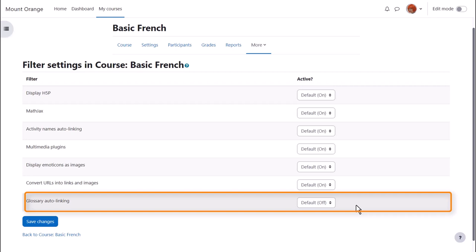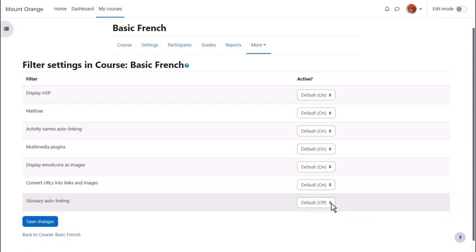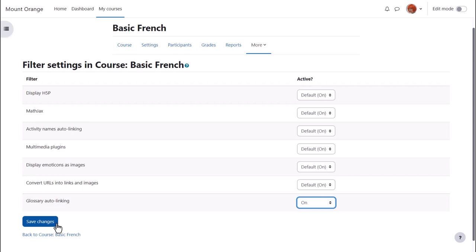But here is where it's useful to remember that you can turn this off in individual activities. For example, you might not want that in a quiz if the key terms are included in the quiz questions. Let's turn this filter on and see how both the glossary auto linking filter and the activity names auto linking filter work in the course.